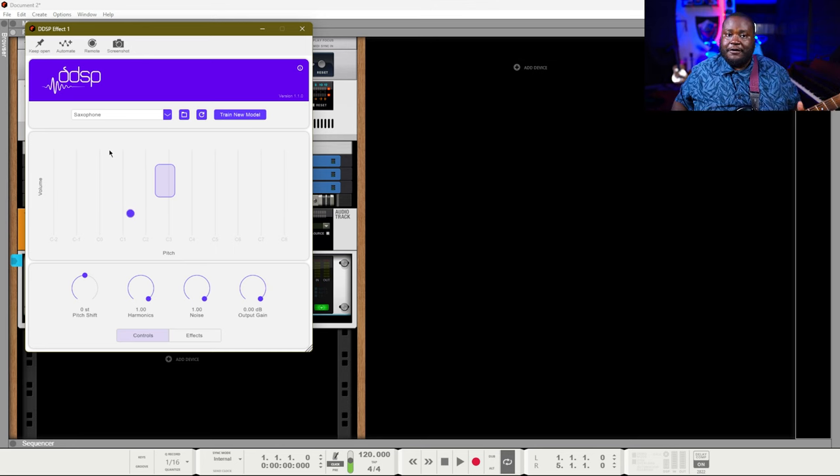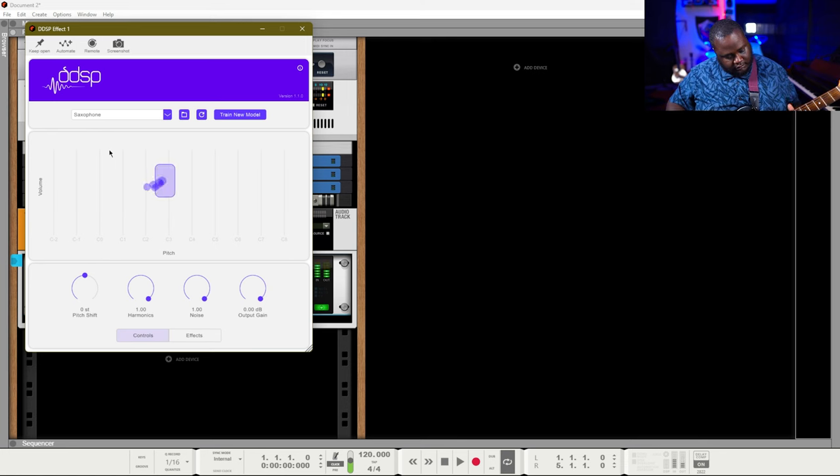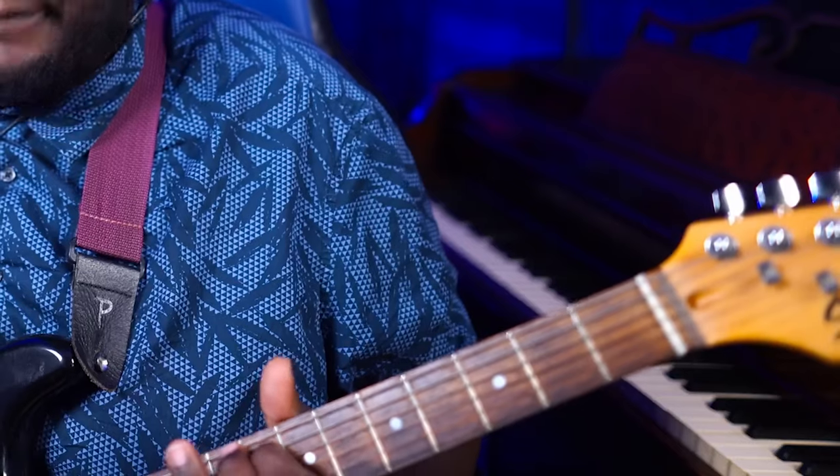I'm just going to play it on my guitar and you'll hear the saxophone being played. The reason I like this effect with the guitar is because you can get really expressive with the way you play your notes. For example, I could just play the note regular, or I can add a little bit of modulation to it, slide, slur.